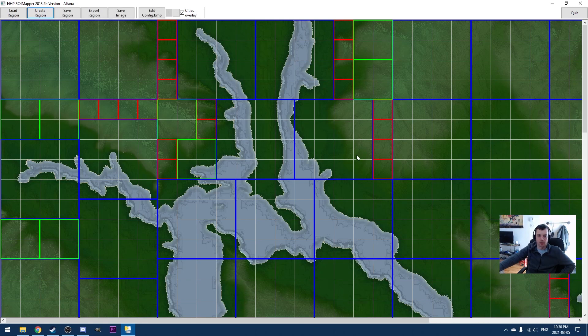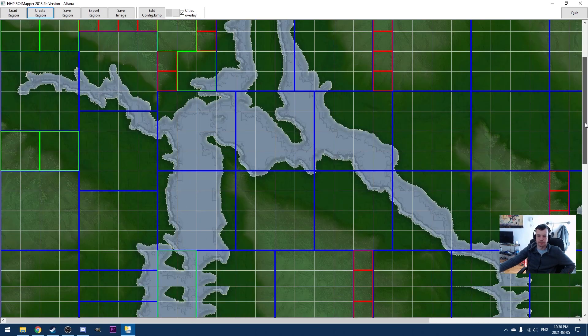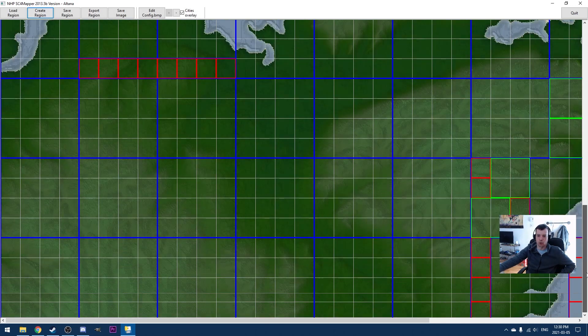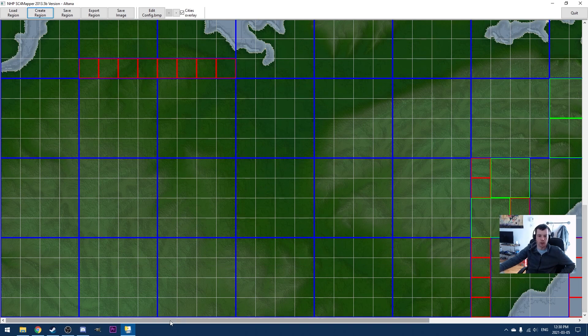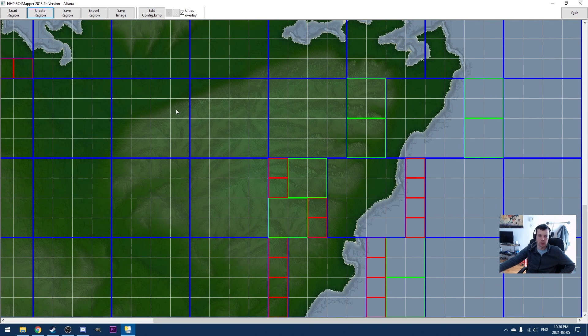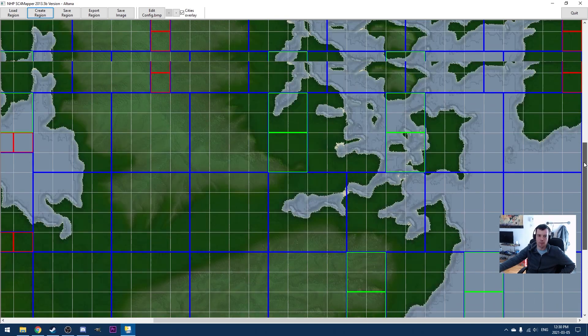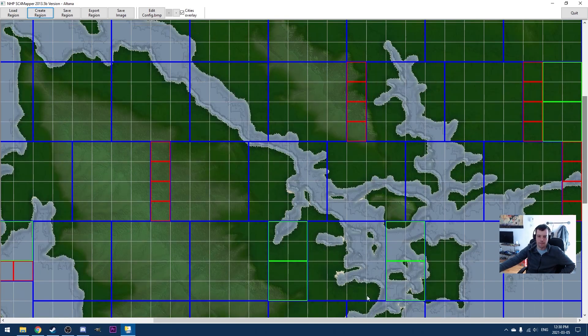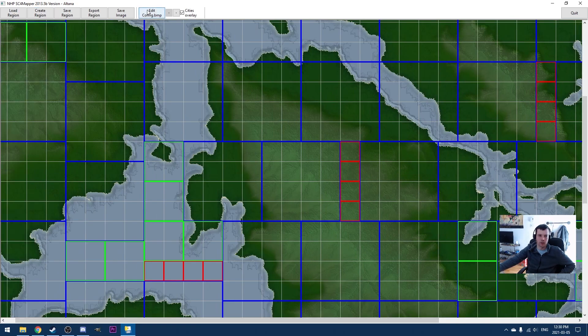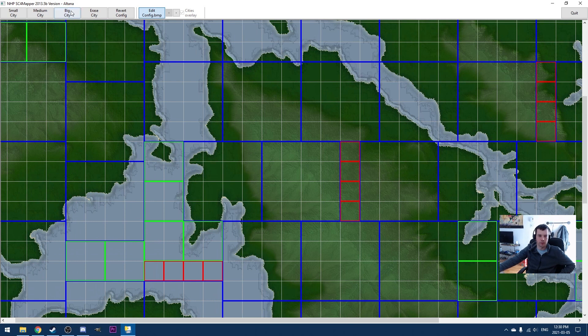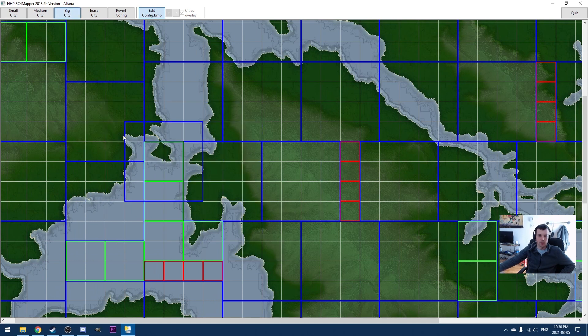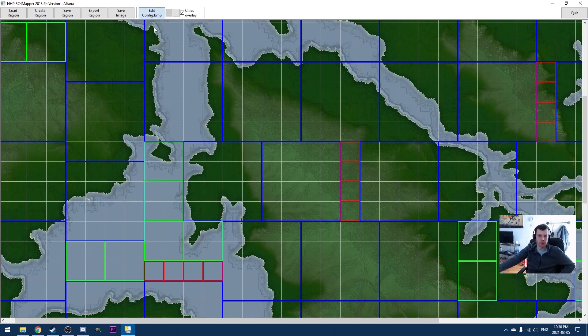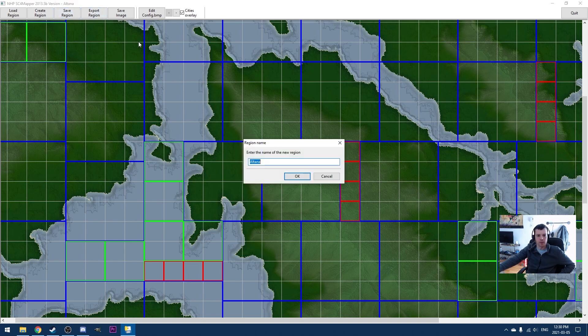You can see we can kind of scroll around. I'm not going to bother redoing all of these city tiles here, but you can do them any way you want. If you want to hit edit config.bitmap, you can edit these however you like. You'll get used to using this. Like I said, it's a little bit wonky and it's a little bit slow sometimes, the software, but it works very well. And then when we're ready to go, we hit save region. Give it a name. I'll call this test region two, cause again, I already have an Altana in there.